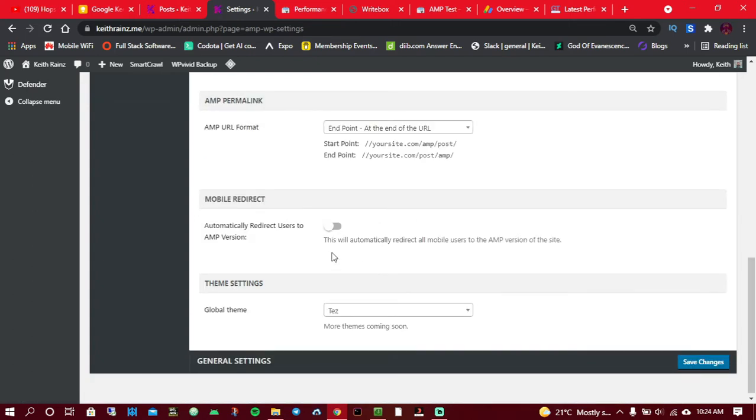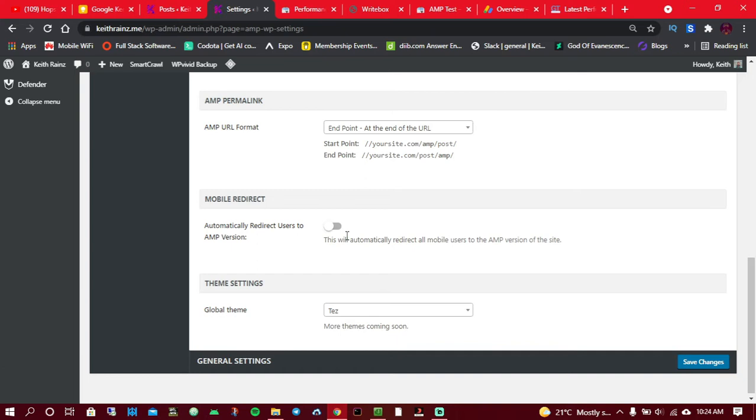When you activate AMP for the first time, this is going to be enabled. This means that when someone visits your website from a phone, they're going to be redirected to the AMP version of your site, which is a bad thing because not all pages are supposed to be viewed on AMP. As for me, I disabled this.